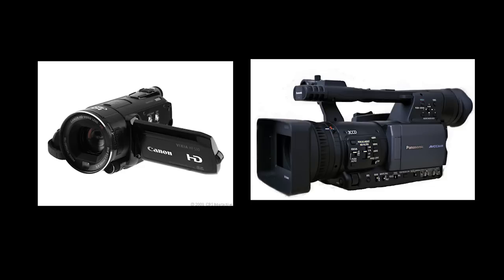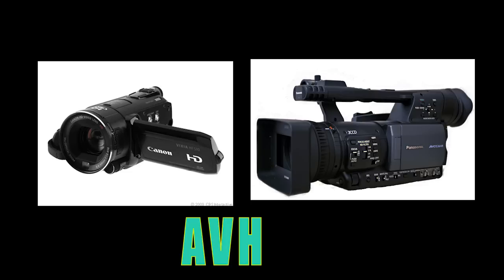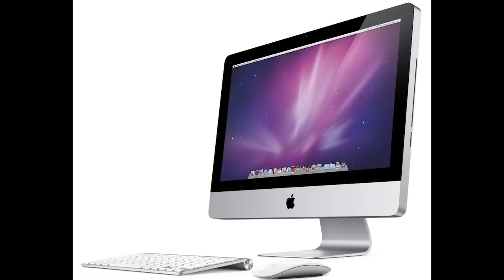The Canons and also the Panasonic that we use have a compression file structure called AVCHD. I should go back and say this is going to be on a Mac, and if you're on a PC, you can figure it out yourself.